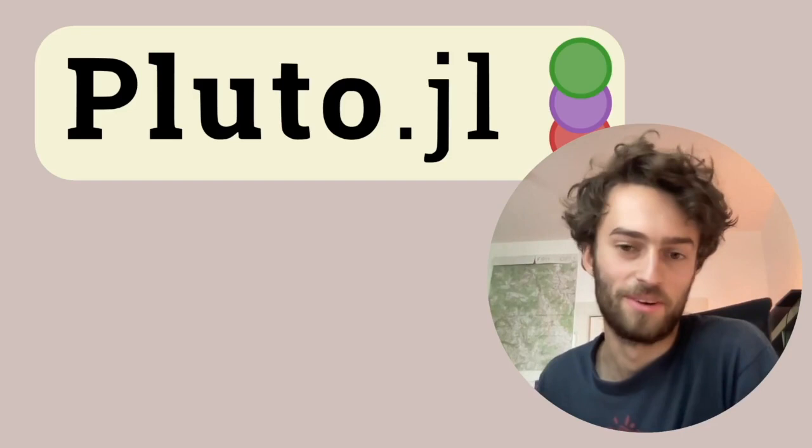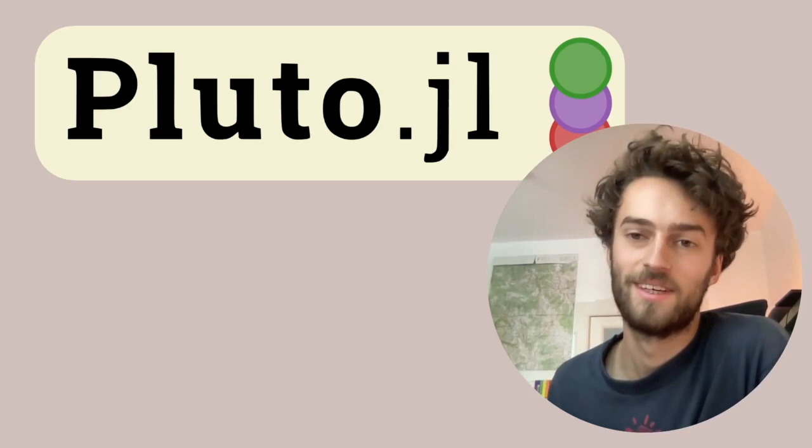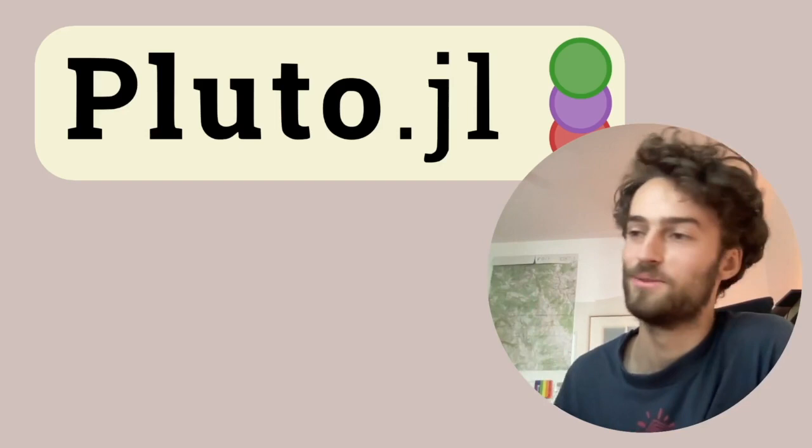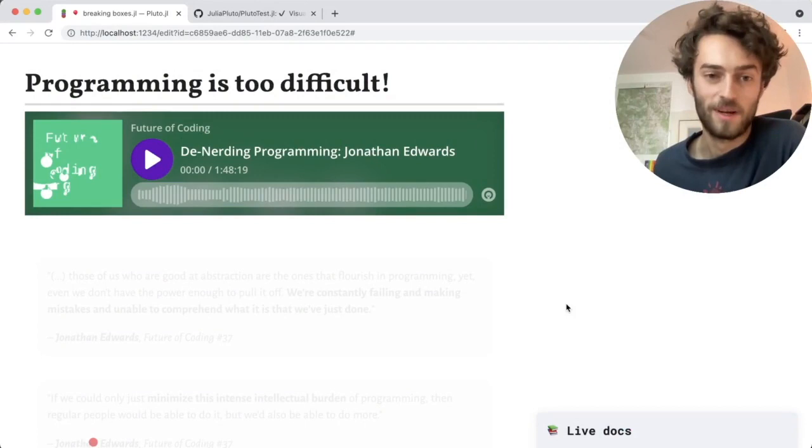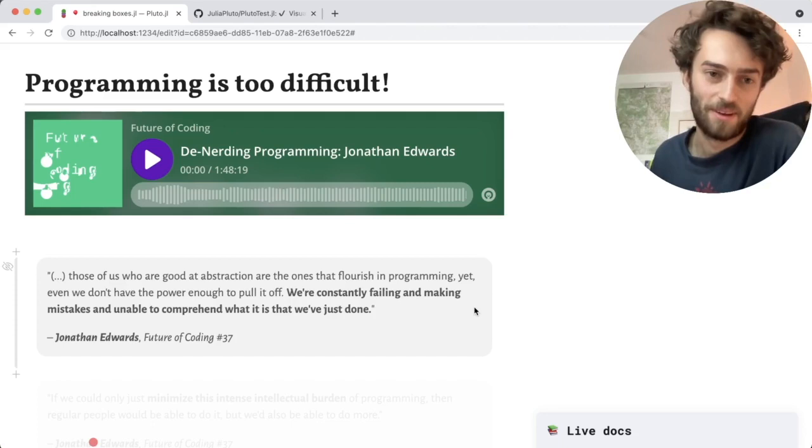So this is what we've been working on for the past year and a half. A notebook system for Julia, written in Julia, that understands the code that you write and tries to help you with it. Talking about the future of Pluto, let me just go back to the main idea behind it, which is that programming is way too difficult. Beginners have a really difficult time getting into programming, but even the ones who are experienced are still having trouble.